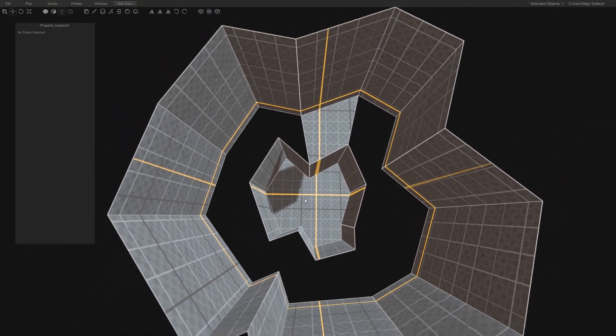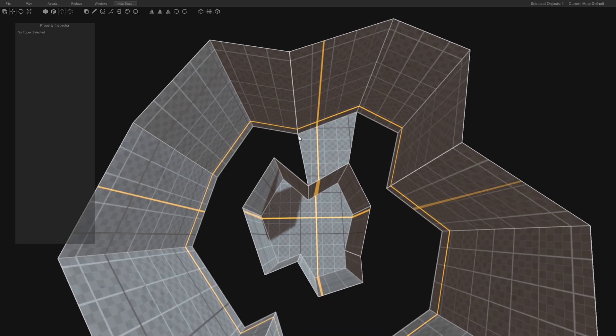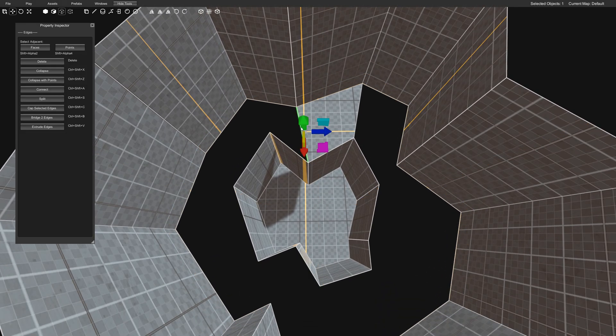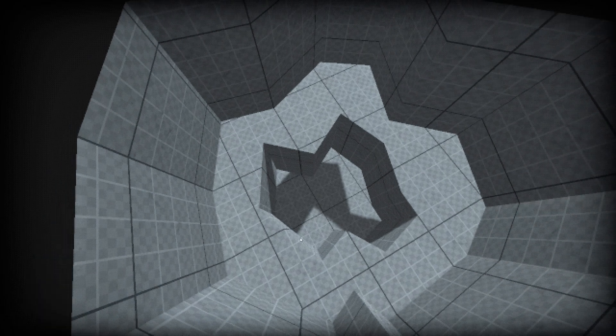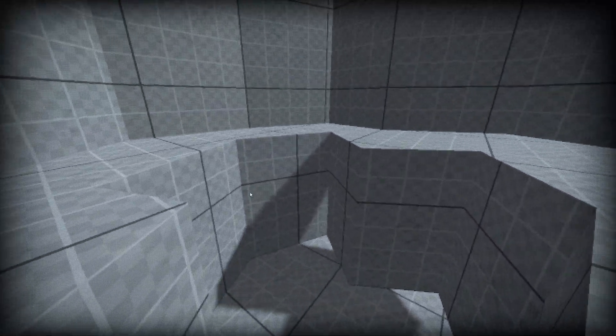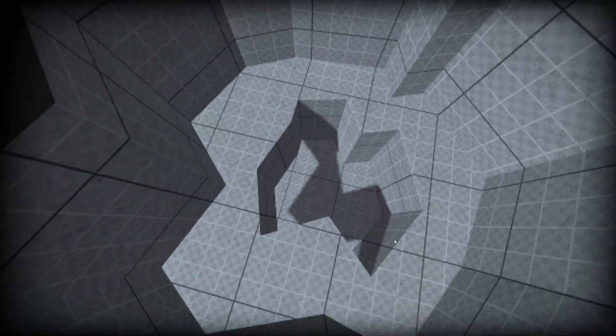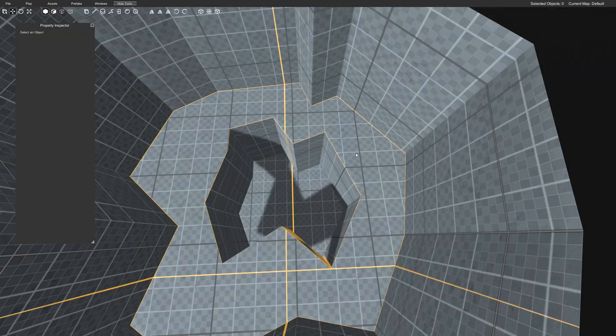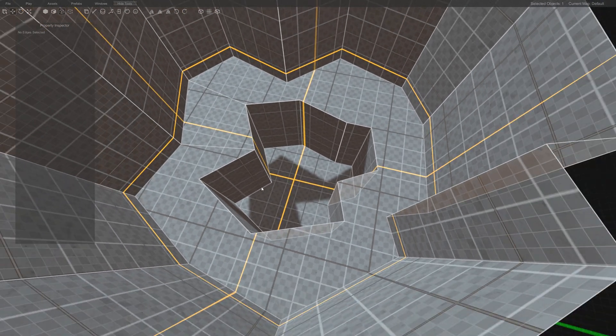So you can see we have a U shape here. And what you'll do is select an open edge here and use the cap selected edges. That fills in the floor. And you can see now we've got a hole in the floor. Now you don't want to just leave it like this.